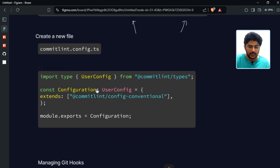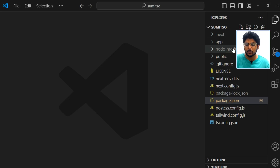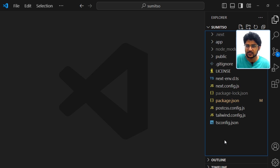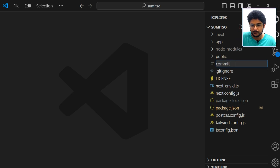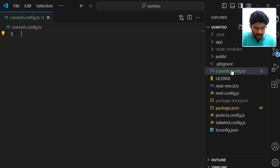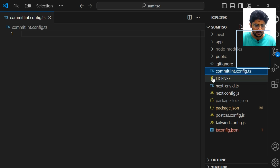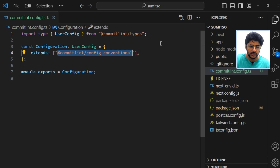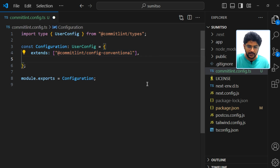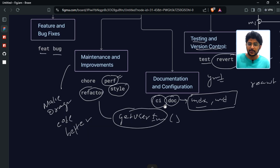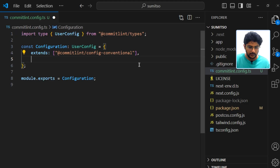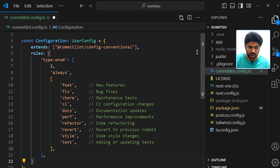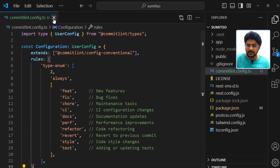I'm going to create a configuration file. Since this is a TypeScript project, I'll create a file with a .ts extension — if you're using JavaScript, use .js. The file will be called commitlint.config.ts. I'll paste in the configuration code, which adds the package that enforces conventional commit rules. I'll also override the rules and add the 10 basic commit types we discussed earlier into the configuration file.